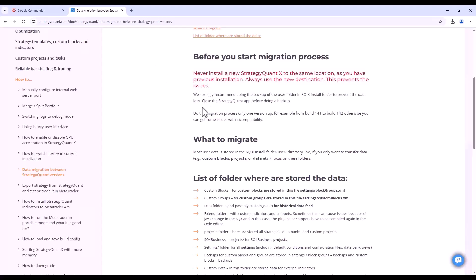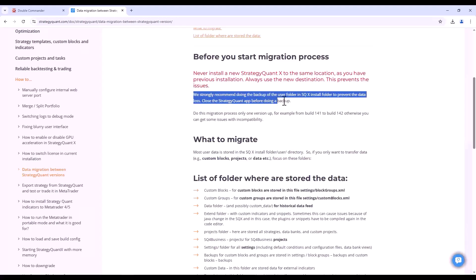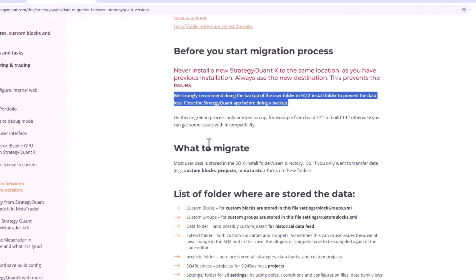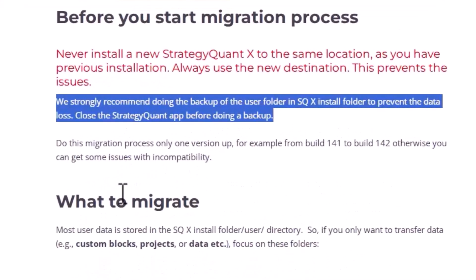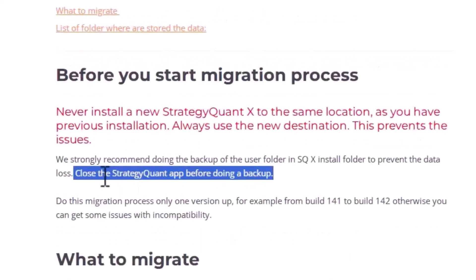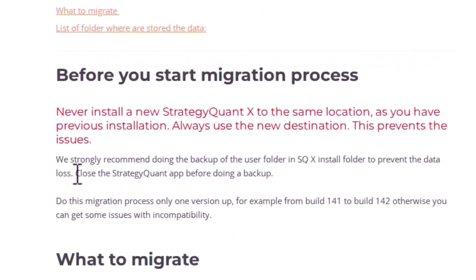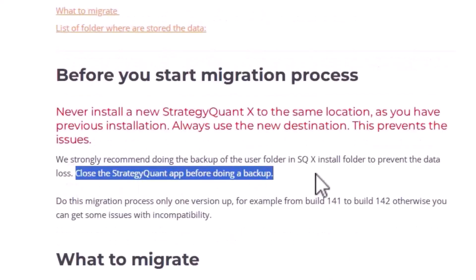Before we start migrating new data into StrategyQuant, even though you may have the original installation, it is recommended that you make a copy in zip format so you have a backup that is separate from it. And you should of course keep the previous installation of StrategyQuant closed so that the data is saved and backed up properly.